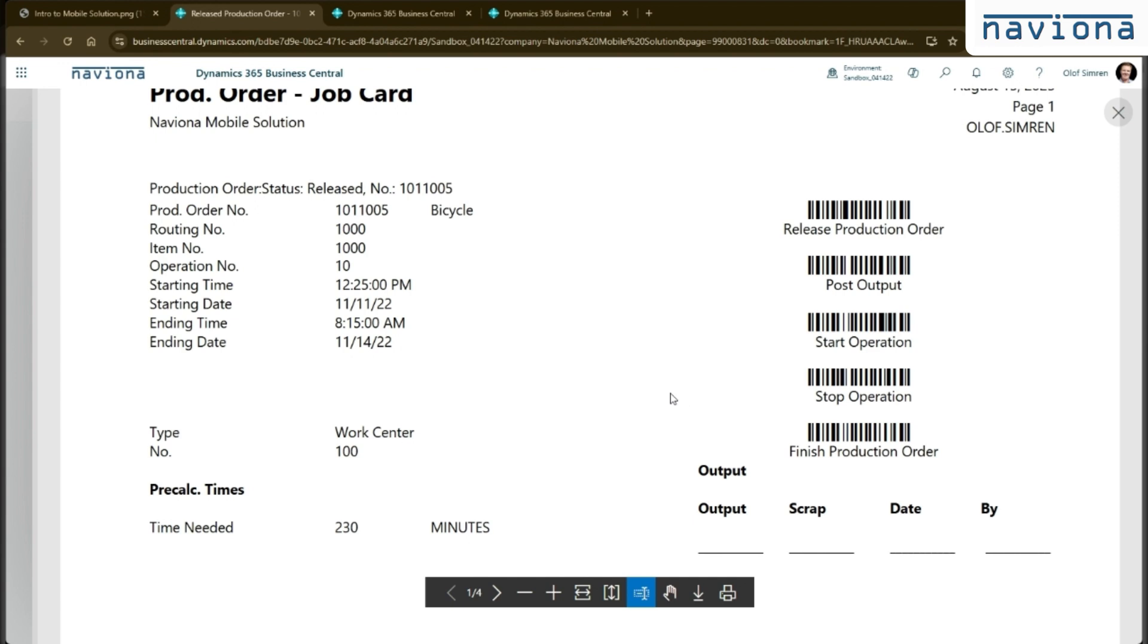So this is if you want to have a more paper-driven system. So the scanners and the tablet can work 100% paperless, but you can also use a paper-driven process where you have printouts like this with your barcodes.